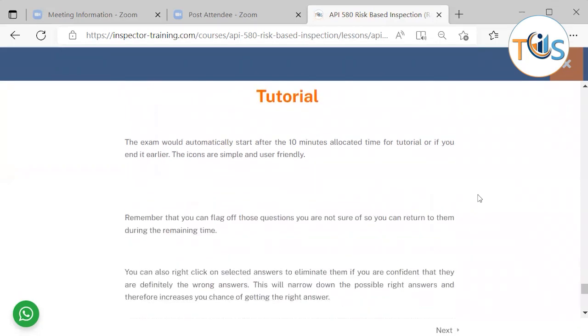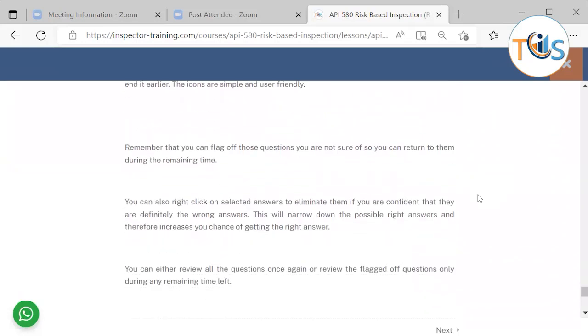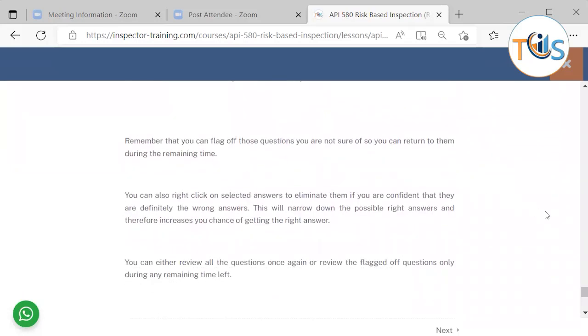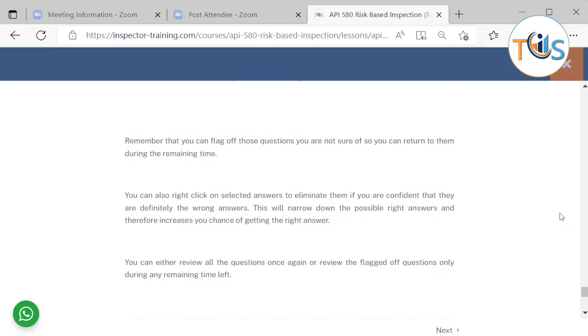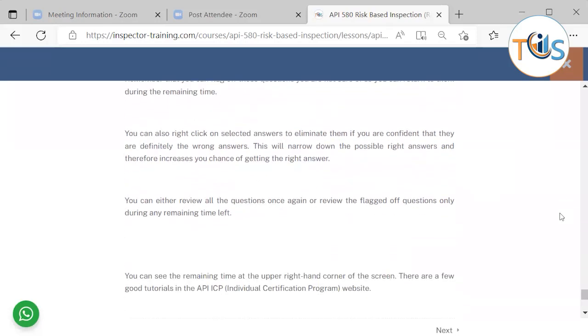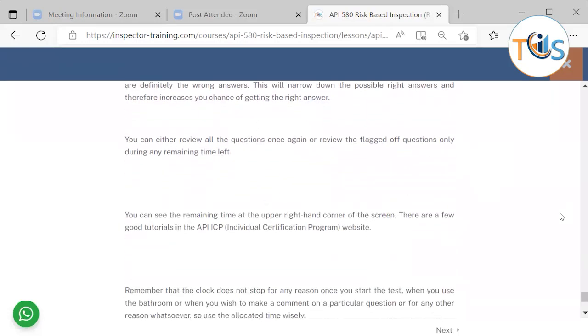The icons are simple and user-friendly. You can flag off those questions you are not sure of so you can return to them during the remaining time. You can also right-click on selected answers to eliminate them if you are confident that they are definitely the wrong answer. This will narrow down the possible right answers and therefore increase your chance of getting the right answer.